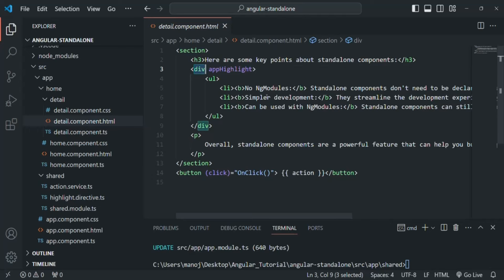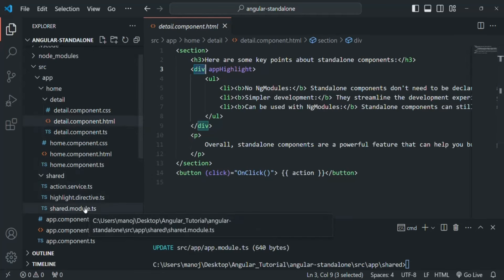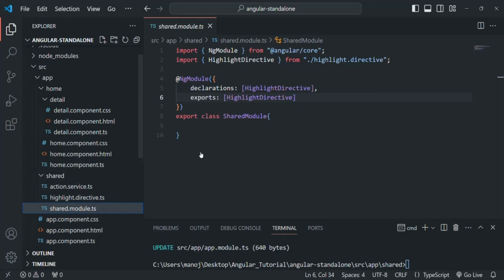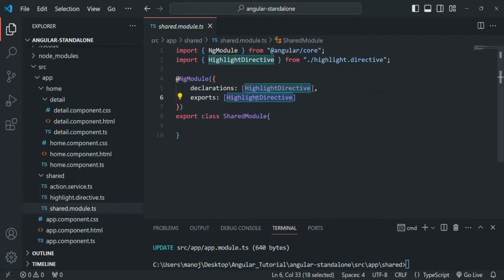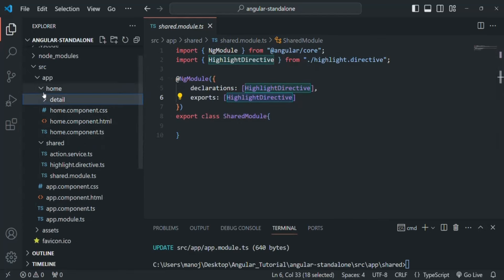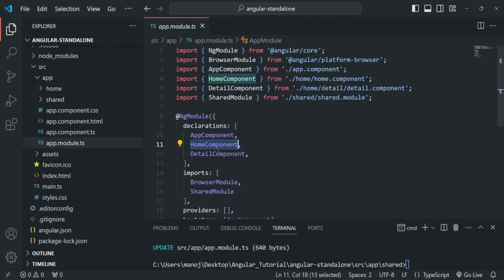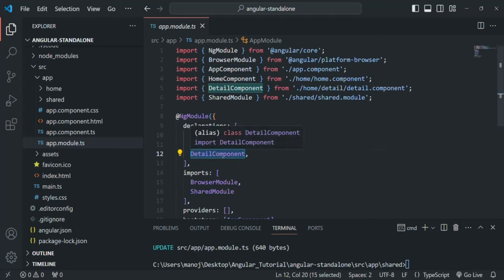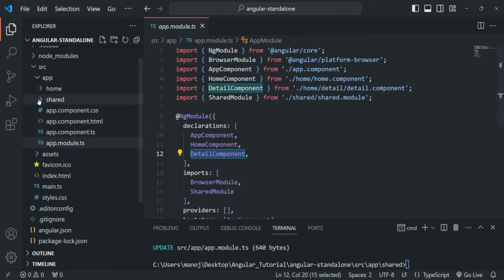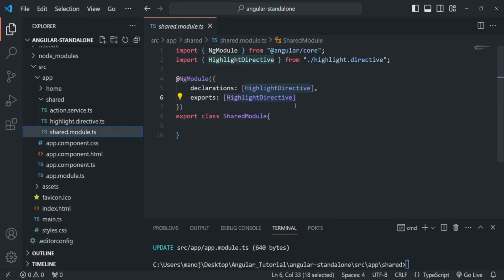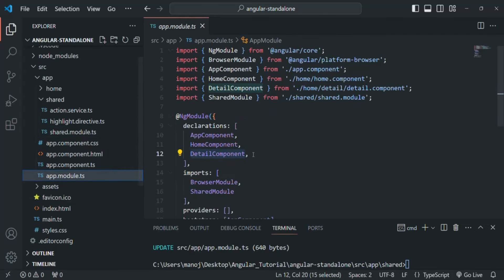I also have a shared module. From this shared module, we are declaring the highlight directive and exporting it. Then we are importing this shared module in our app module. So in the app module, we are importing the shared module. In the app module, we are simply declaring the app component, home component, and detail component. We are not declaring our highlight directive there — we are declaring it in the shared module and then importing that shared module into the app module.